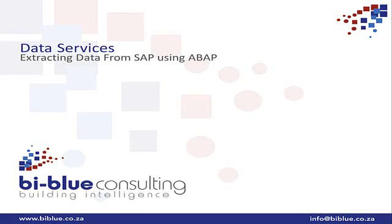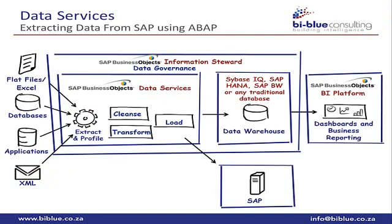Welcome everybody. Today in this video, I'm going to focus on how we can extract data from an SAP application. In the introduction video to BI Blue, I explained this diagram. In this video, I'm going to discuss how we can extract data from an SAP system.